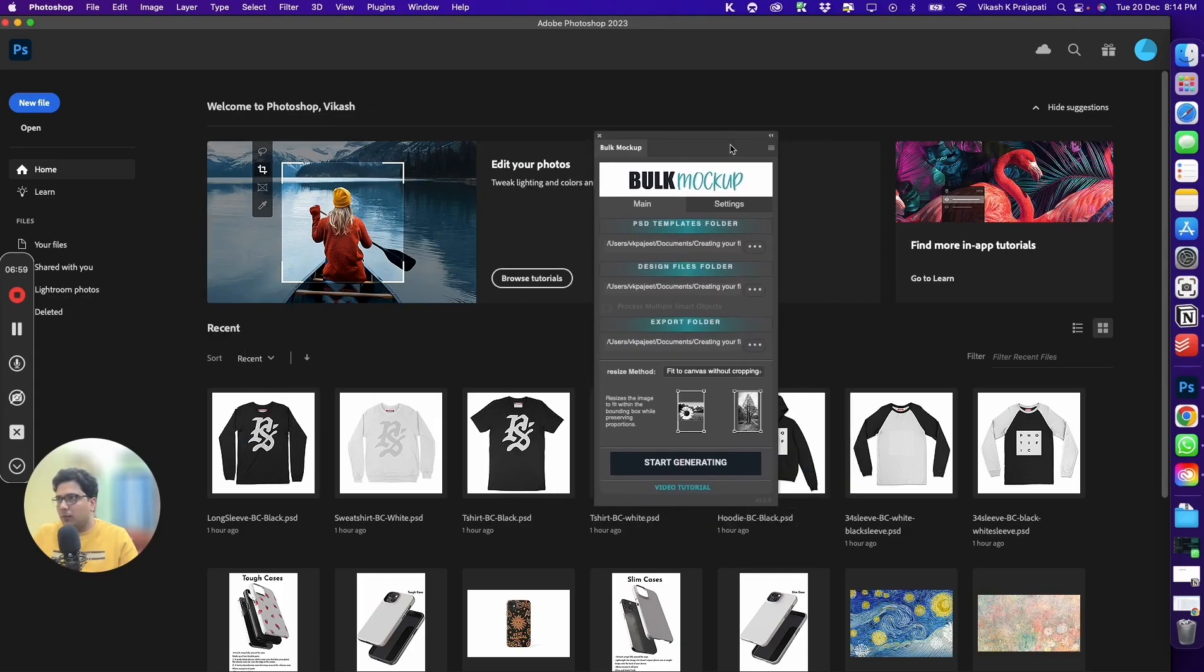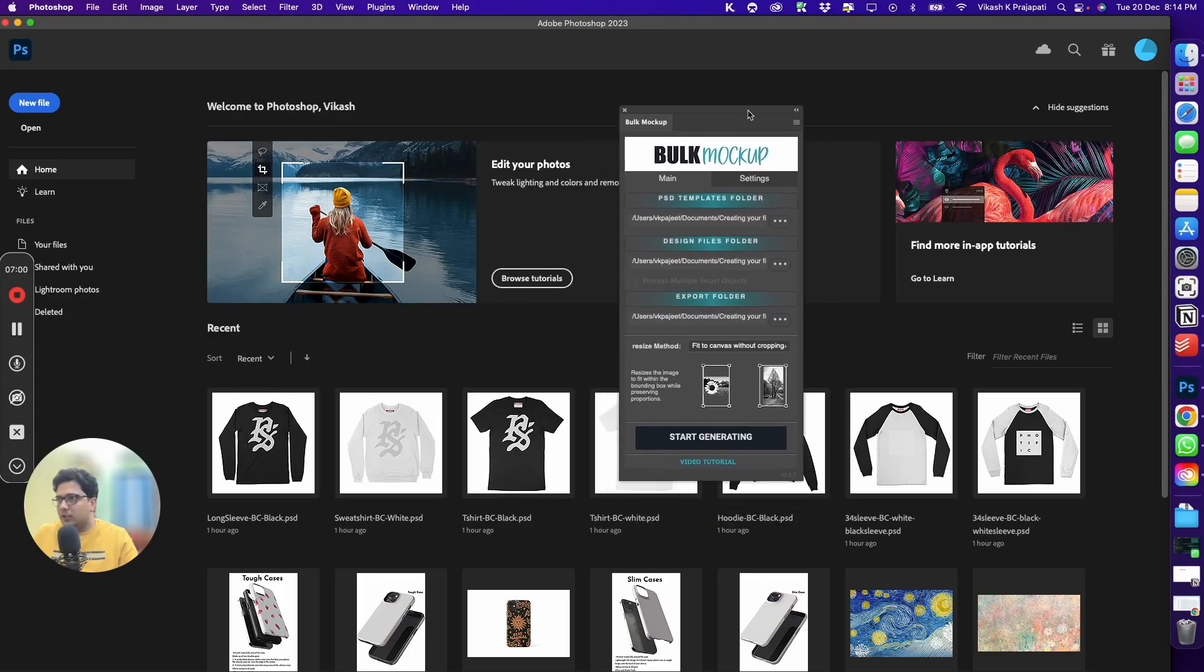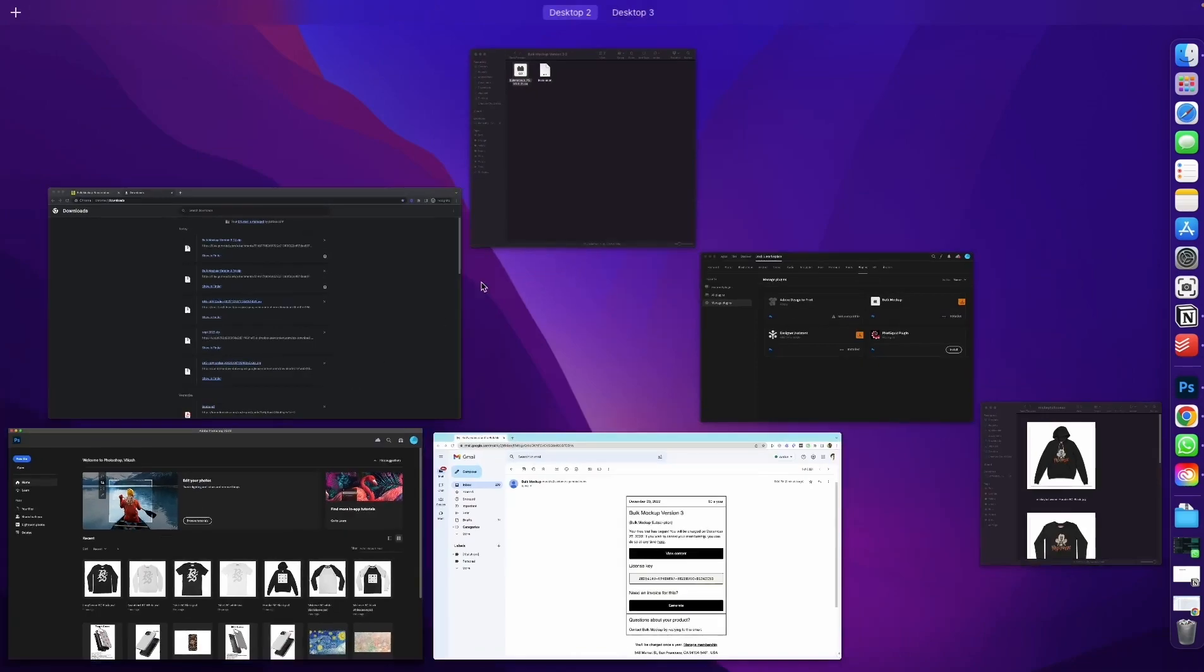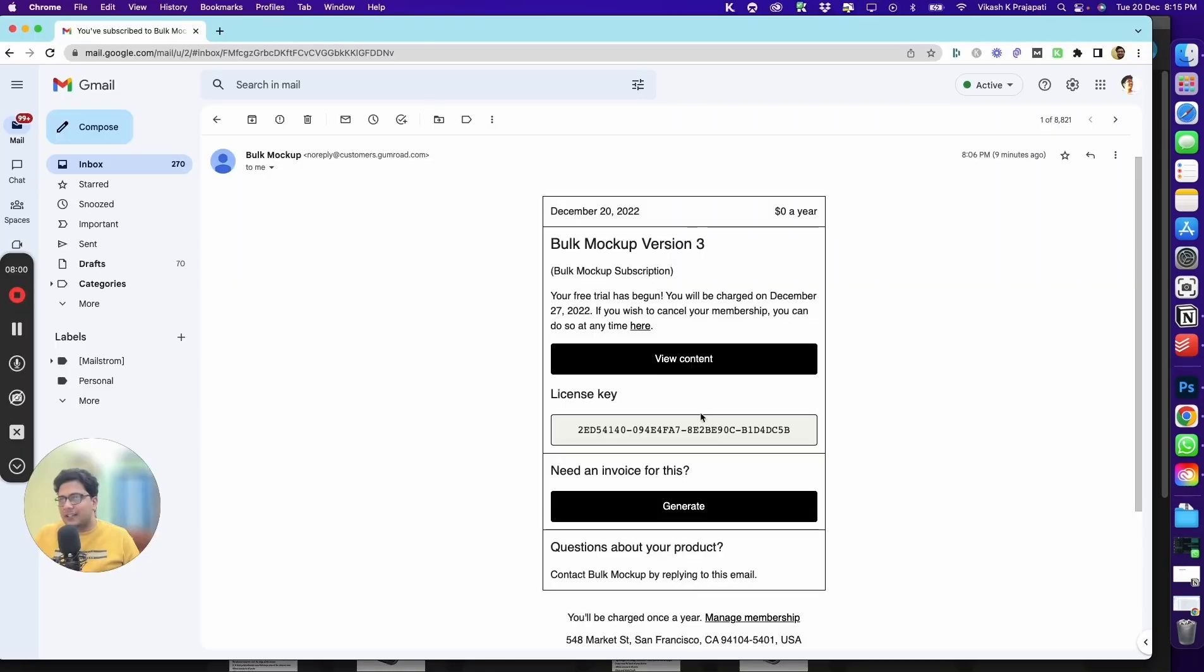For me, Bulk Mockup is already installed, so we have the basic settings. For new installation, you will get an option to enter your license key. Copy this license key and provide it in the field.